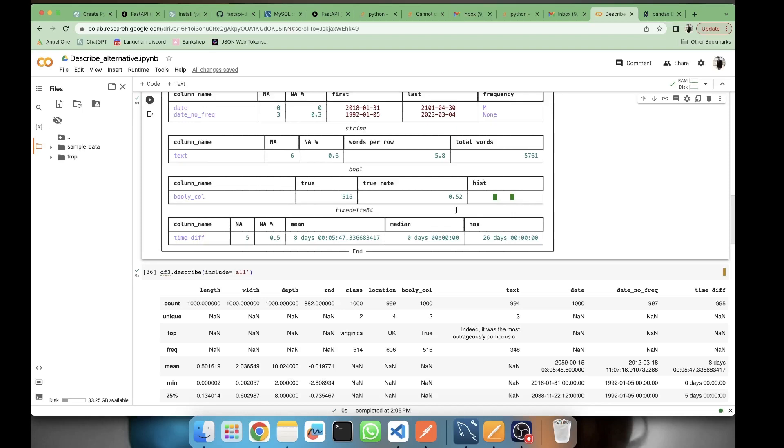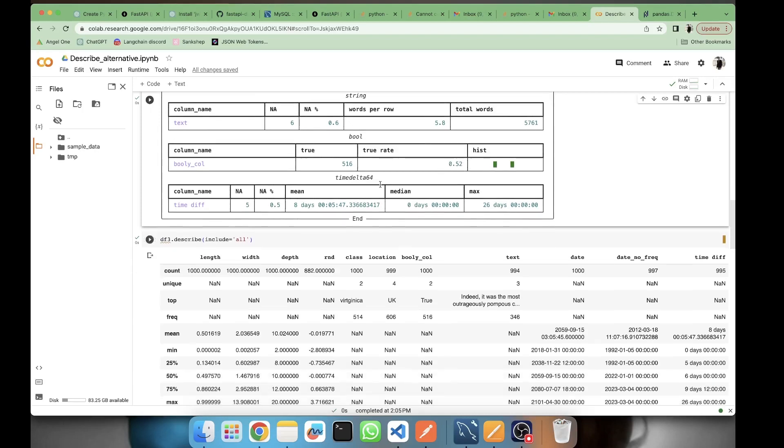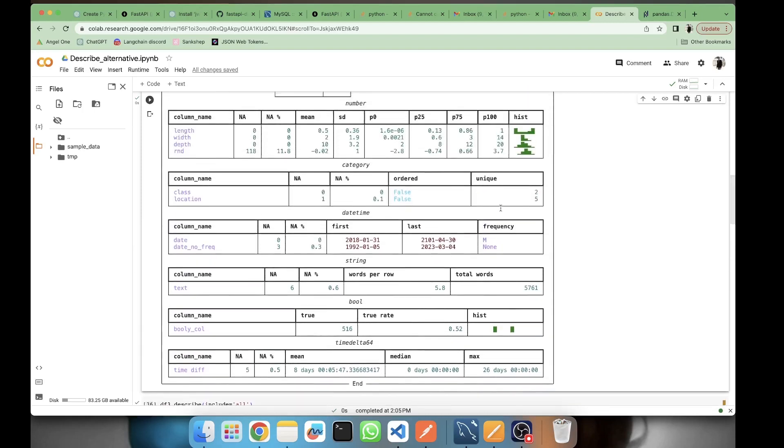Then we have time delta - missing values, mean, median, and max. So it's much more descriptive.